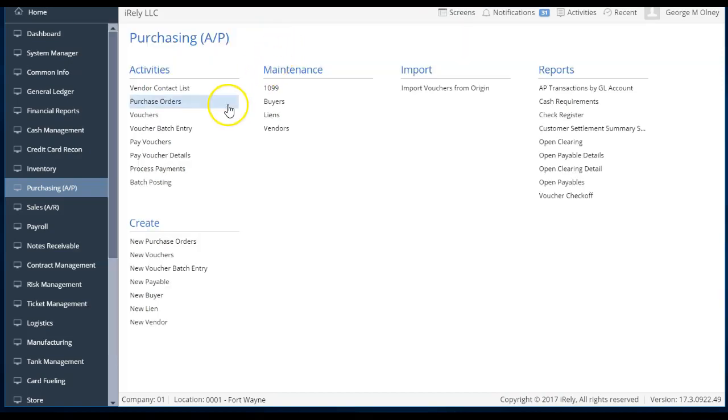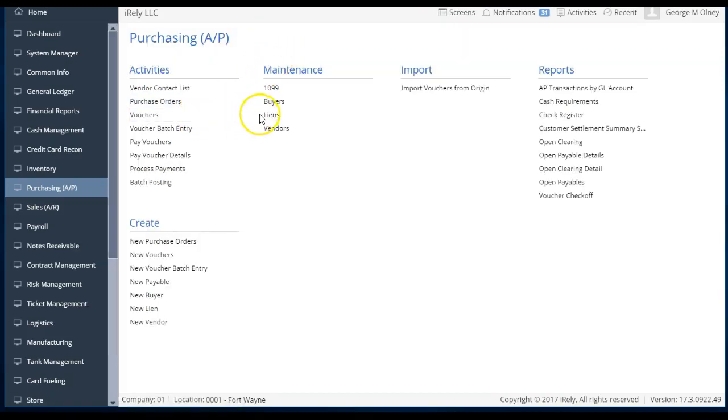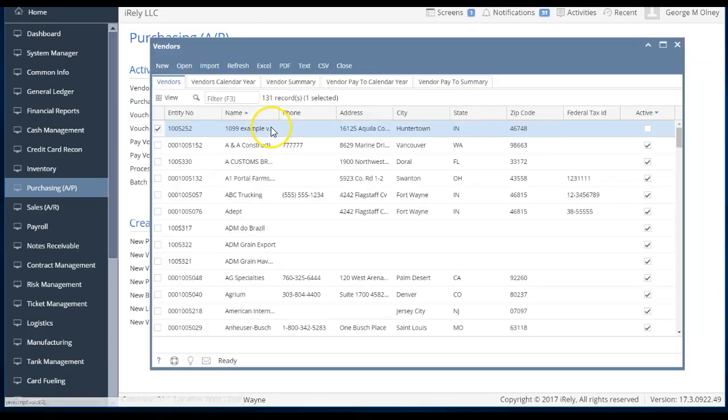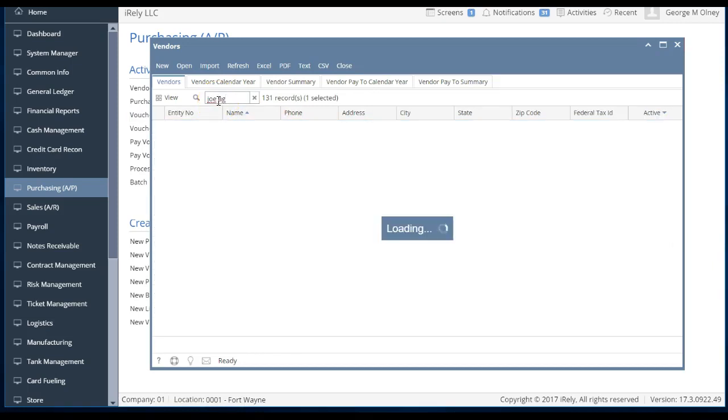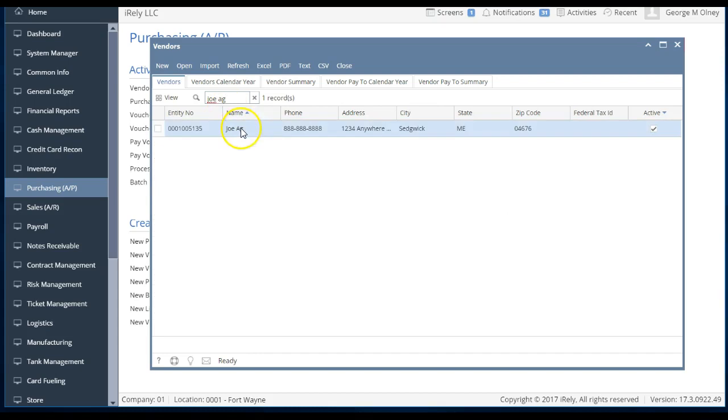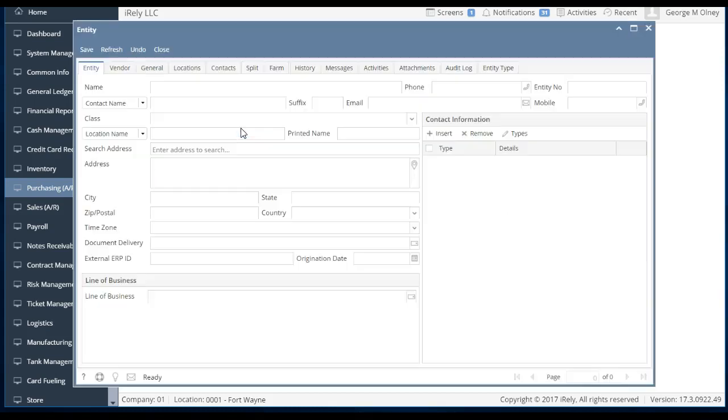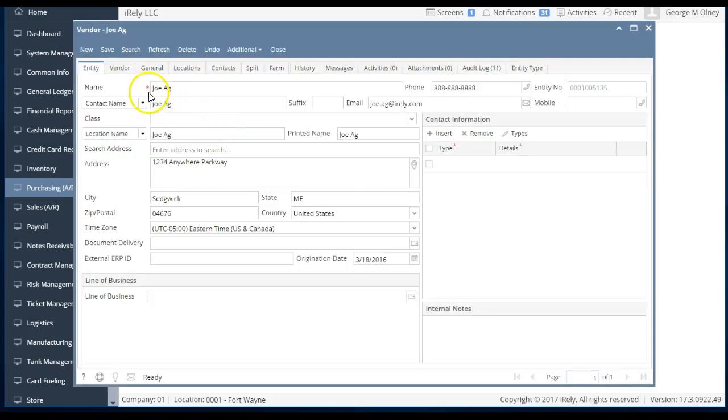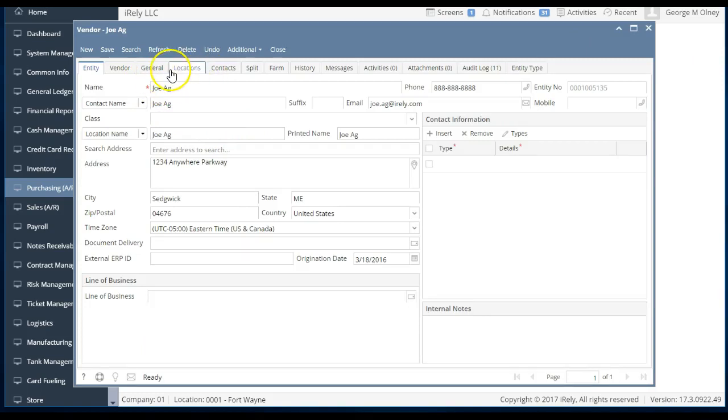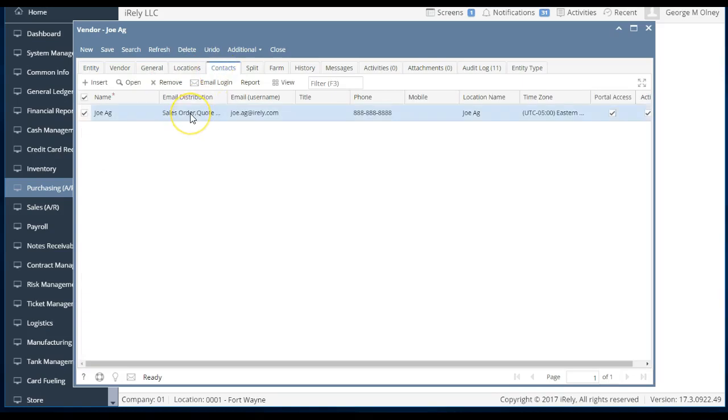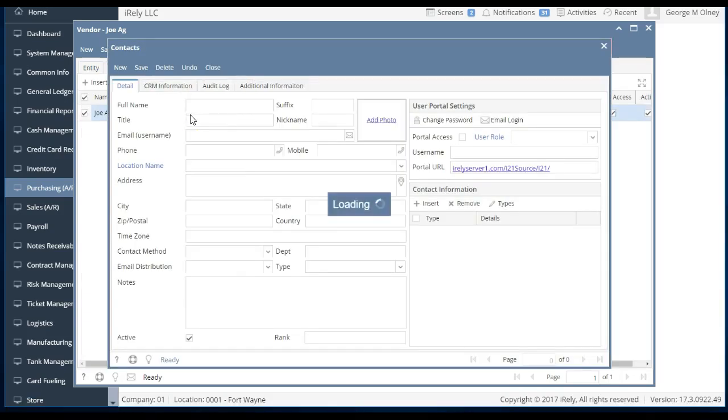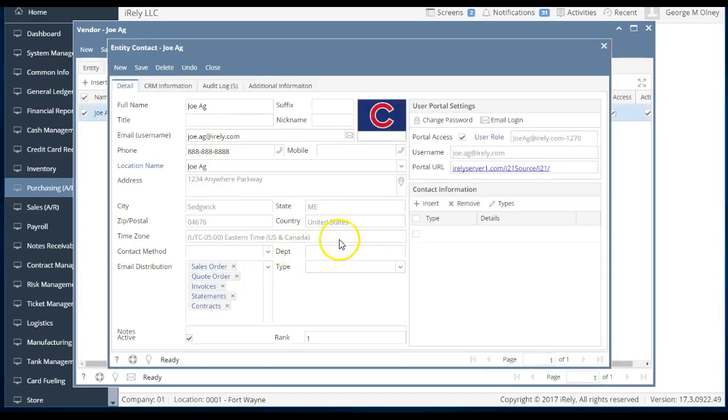Now, another piece that I can do here is if you want to look at a different entity, I'm going to go into the vendors, and I'm going to go and look up Joe Ag, who is one of our sample vendors, and he's also a customer. And I can look at him and I can say, I wonder what this individual is doing from a portal perspective. Should we give them access? Well, let's take a look at Joe, and let's see. Oh, he already has access.